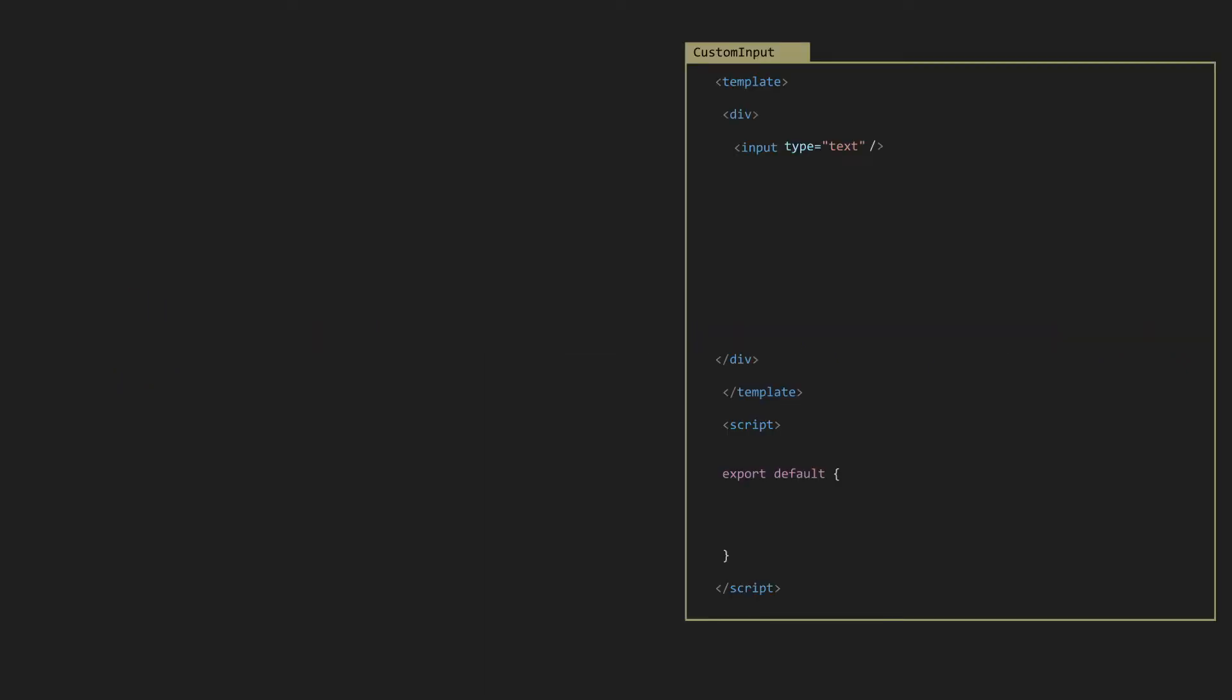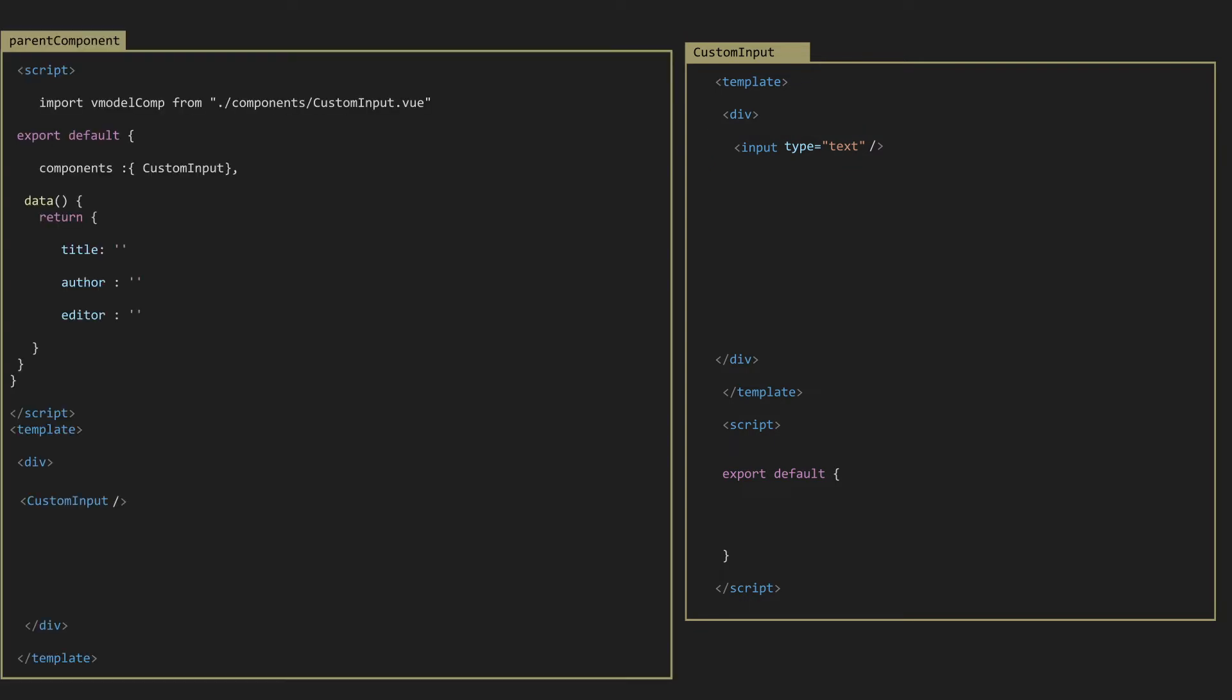Now as you can see, we have custom input as a child component with one input element. After that, we will register it inside the parent component. So to implement vModel with custom components, we need three things: vModel directive, props, and emit function.